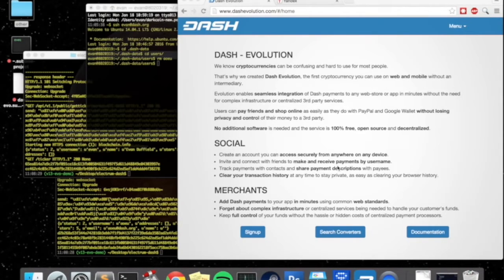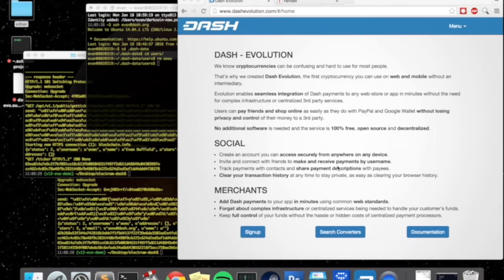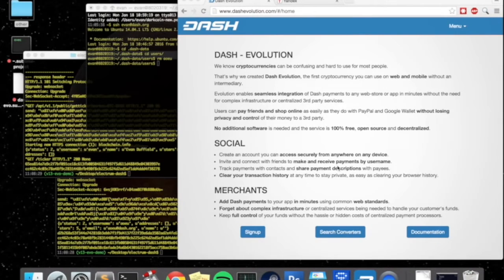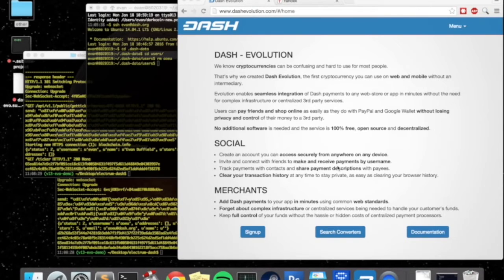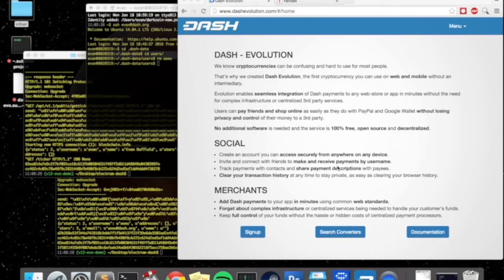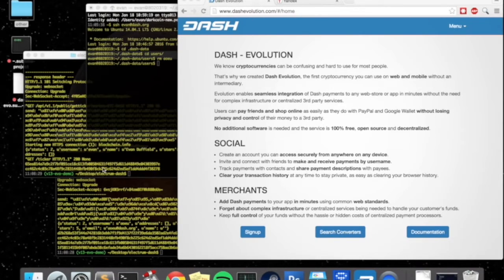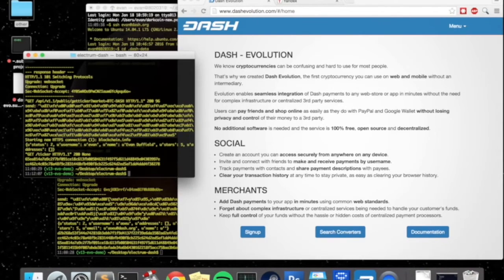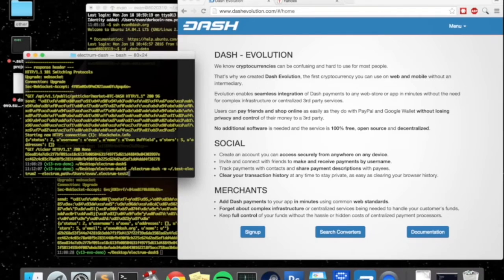Then we even have a pay with dash button done. And so that actually facilitates the transaction start to finish through the dash network itself without any middlemen or any centralized companies involved. So let's go ahead and get started and see how all of this works.